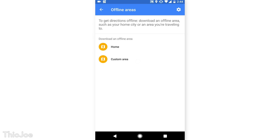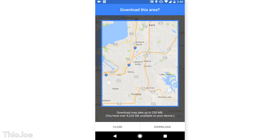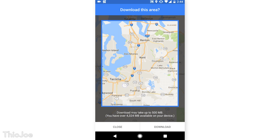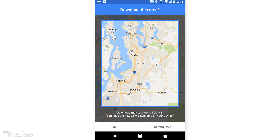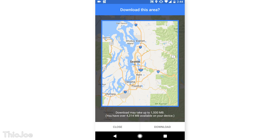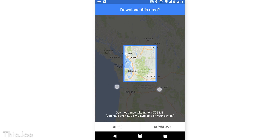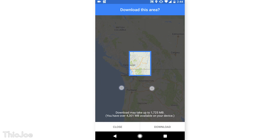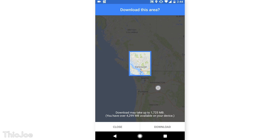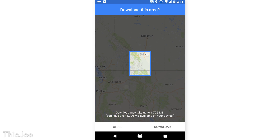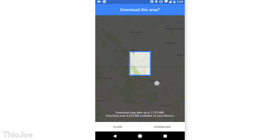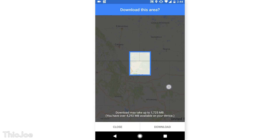It doesn't take up too much space either. The largest area you can download seems to be around 2GB worth, but that will cover a huge part of your state, or even your country. It's a huge area.